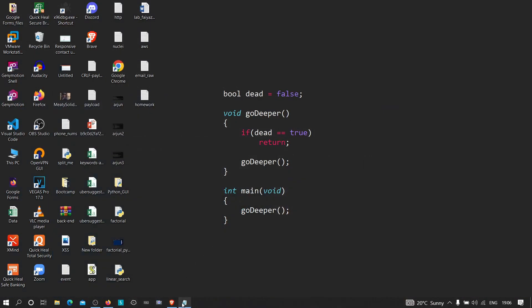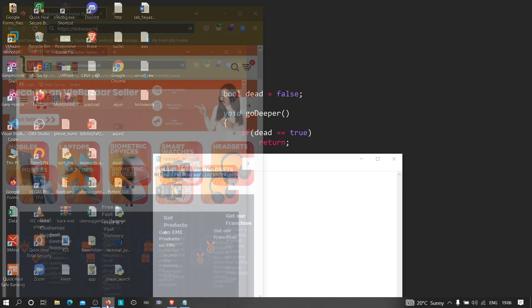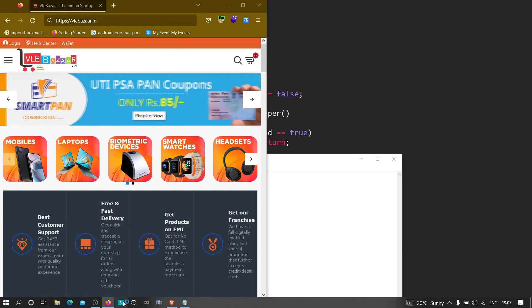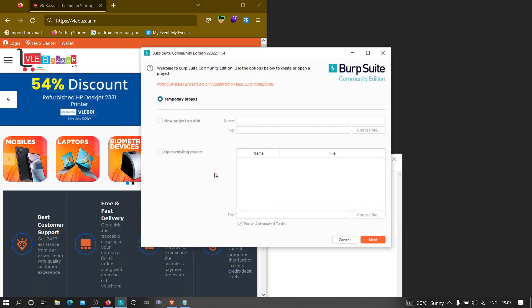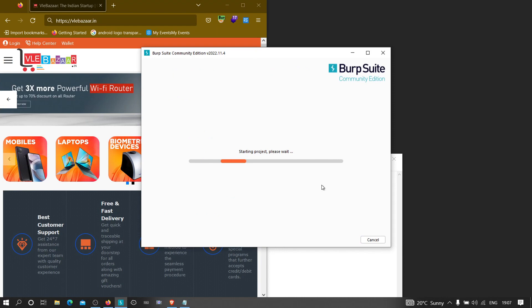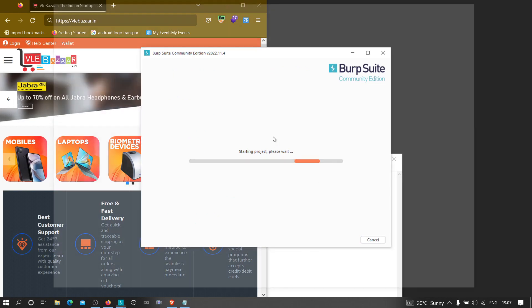Now let's get started. I'm going to use a target endpoint and we are going to see how we can find hidden parameters on it — this endpoint is actually very interesting. I'm going to open my browser and also open Burp Suite. Any edition will work — whether you have the community edition or the professional edition.